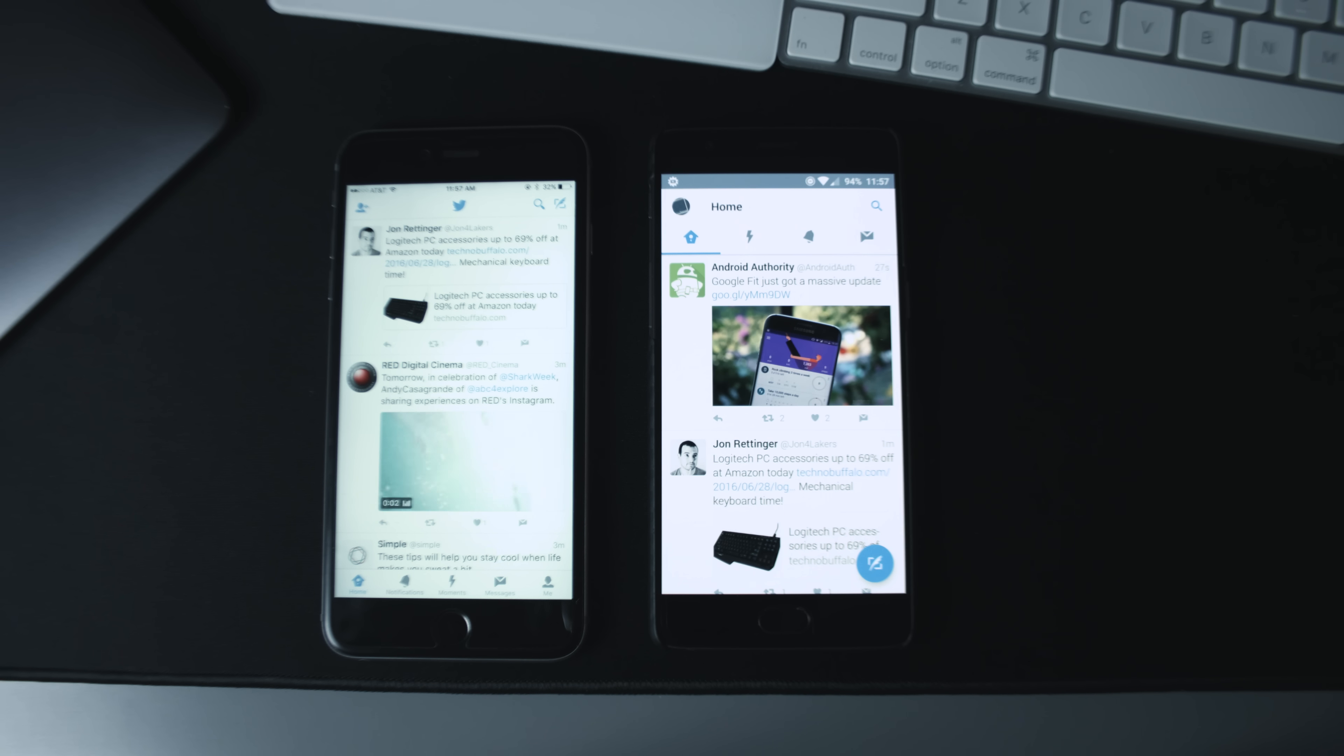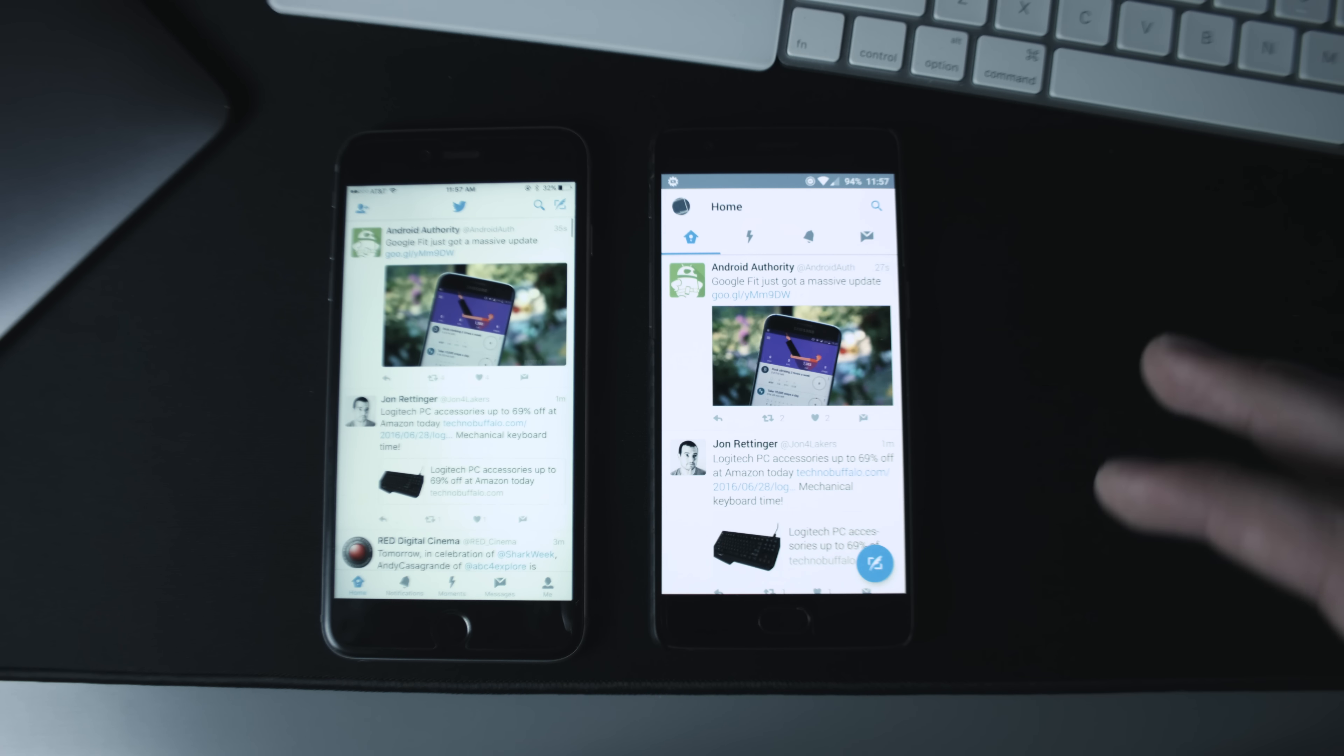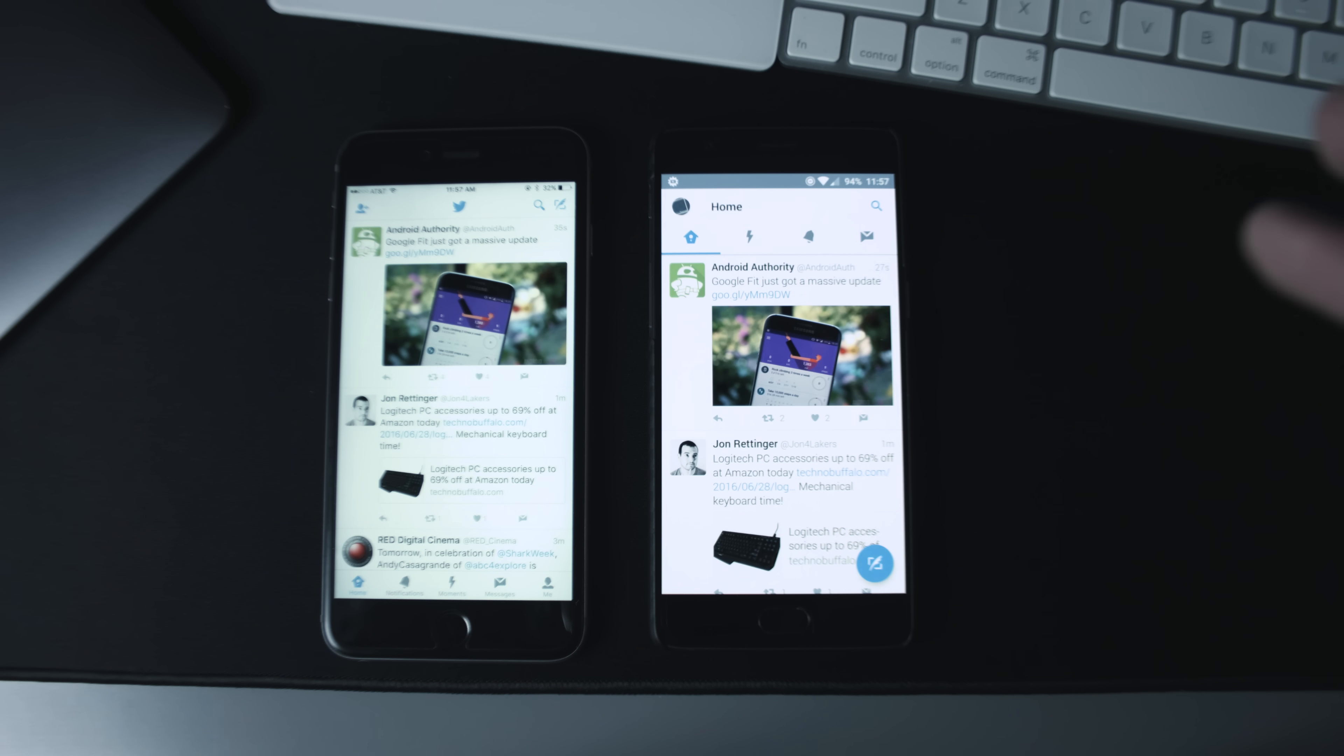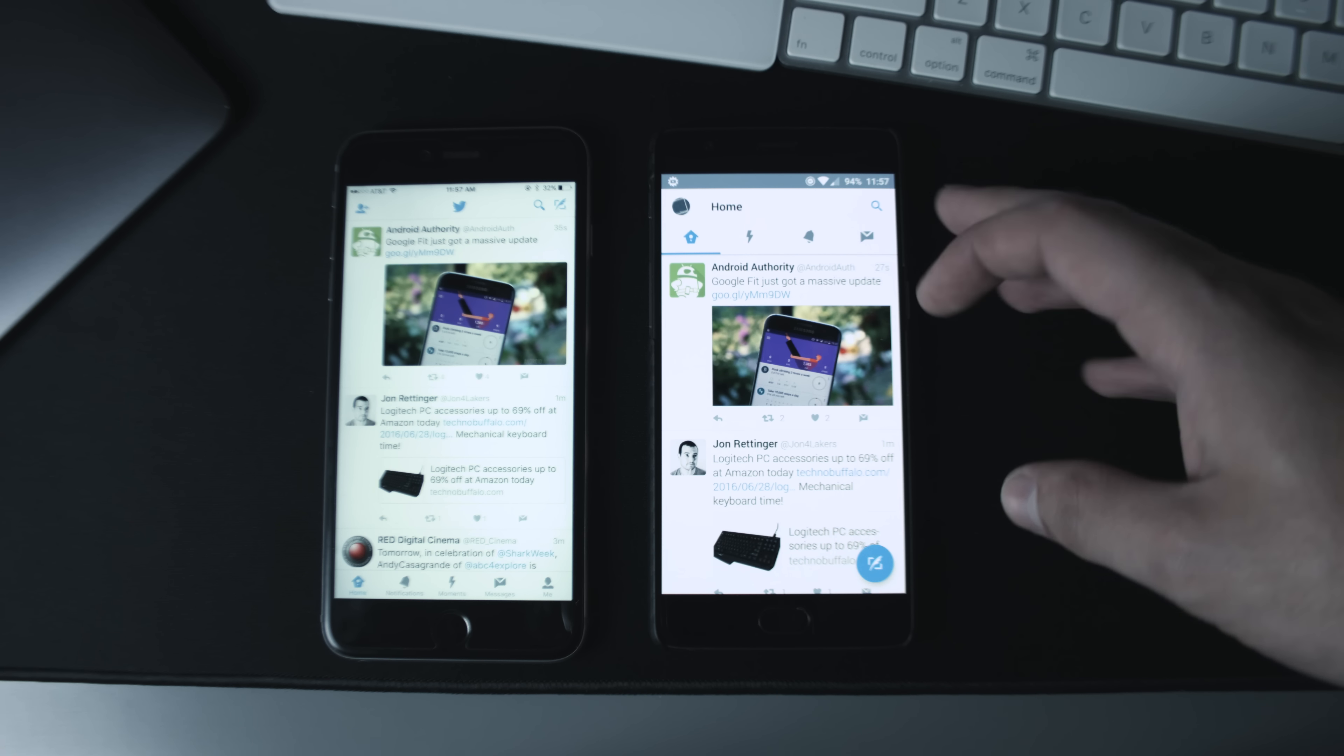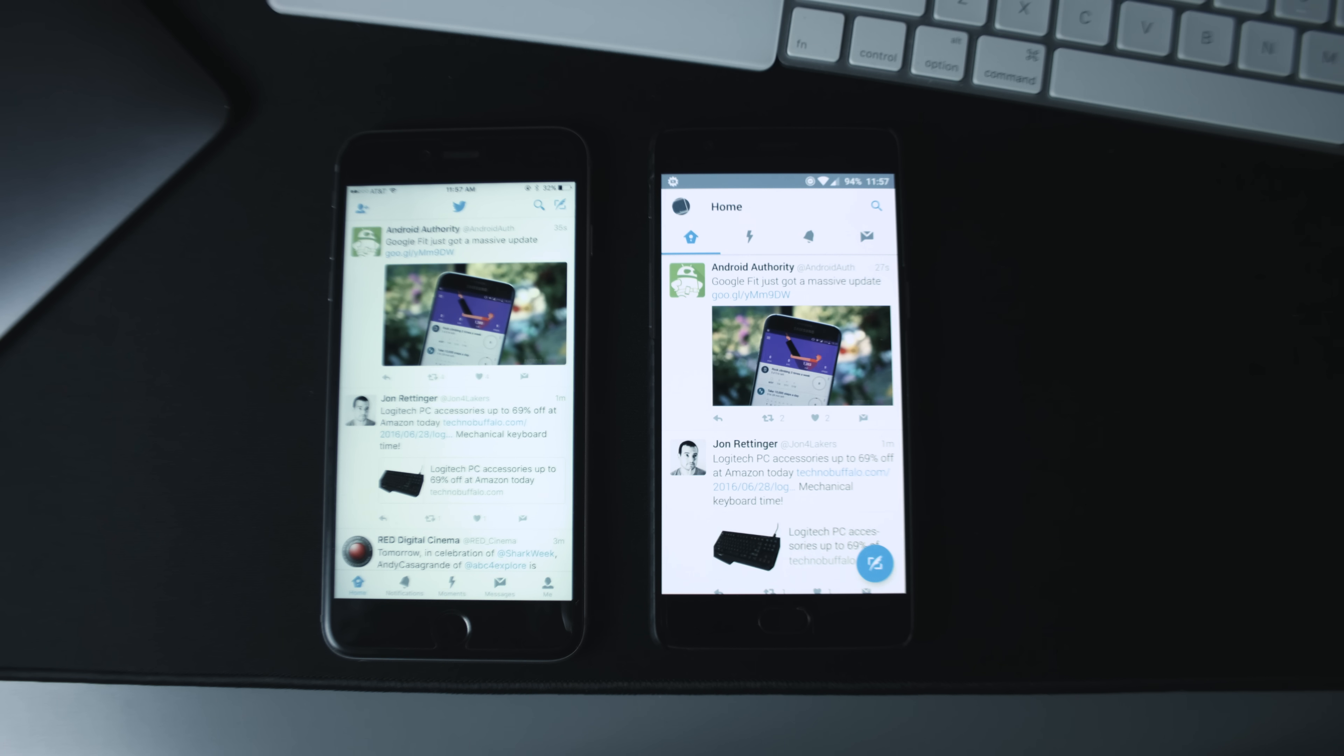So one thing I noticed off the bat is that you see a lot more content on the iOS version of Twitter. The menu bar at the top is going to be less, as well as the typical on the phone - the actual battery and time and everything - is a little bit thinner as well. So you get a little bit more content viewing on iOS, which is nice. These are both five and a half inch screens, so it's the same amount of screen real estate to take advantage of.